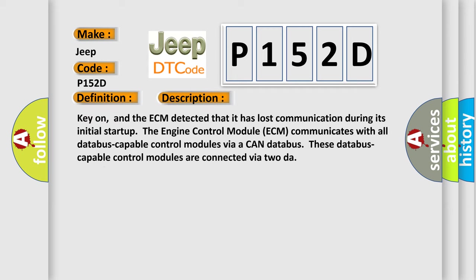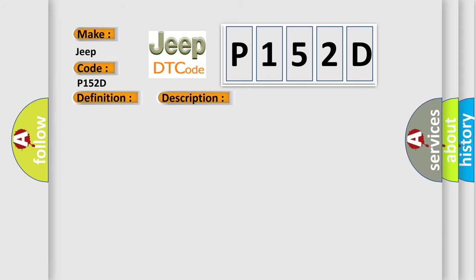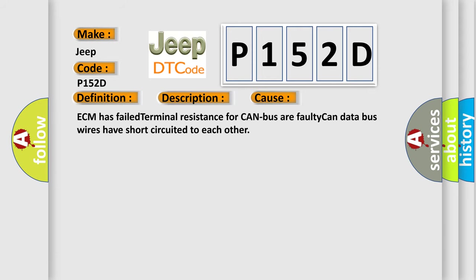Key on, and the ECM detected that it has lost communication during its initial startup. The engine control module ECM communicates with all data bus capable control modules via a CAN data bus. These data bus capable control modules are connected via two DAR. This diagnostic error occurs most often in these cases: ECM has failed terminal resistance for CAN bus.